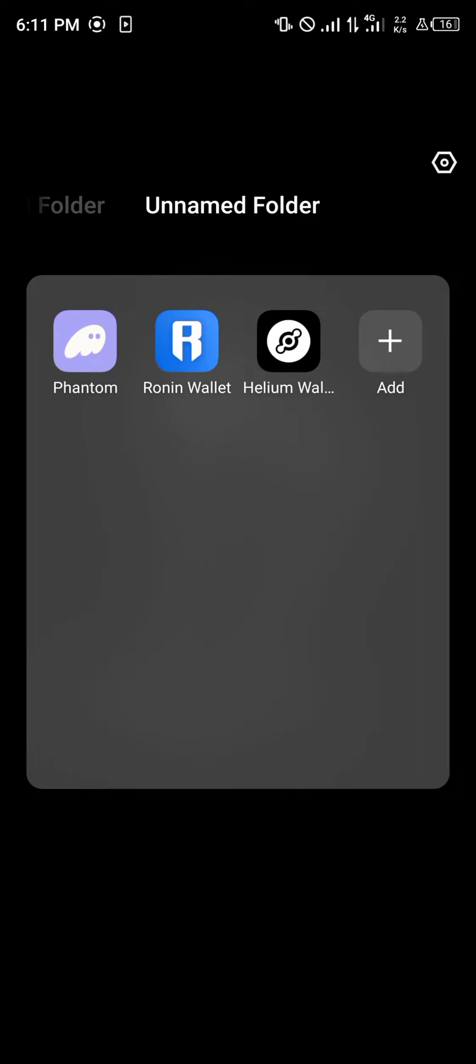It's quite easy to do this. For this tutorial video I'm going to be working with the Phantom wallet, so make sure you open up your Phantom wallet.